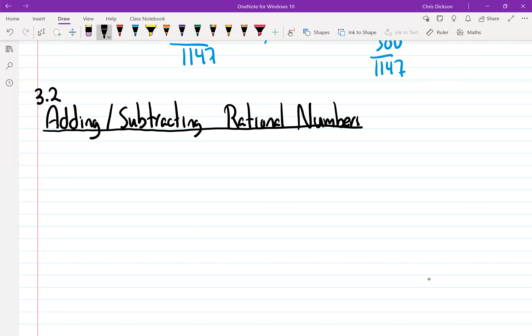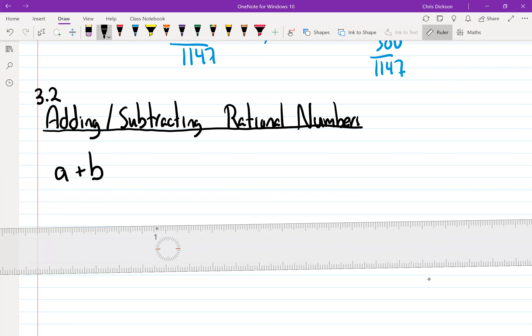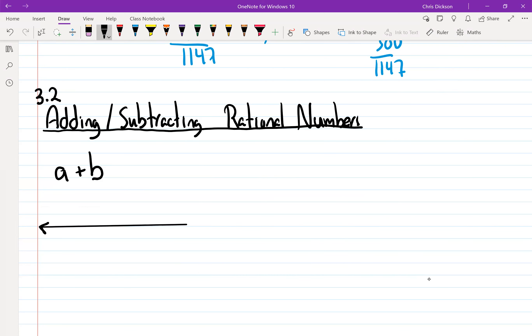That's the purpose of this section in the chapter. And even those who did quite well, it's good to brush up because mistakes do get made here. So first we have the statement a plus b — we're taking two numbers and adding them together. If we place a on the number line, there's where a is — it's just a rational number.